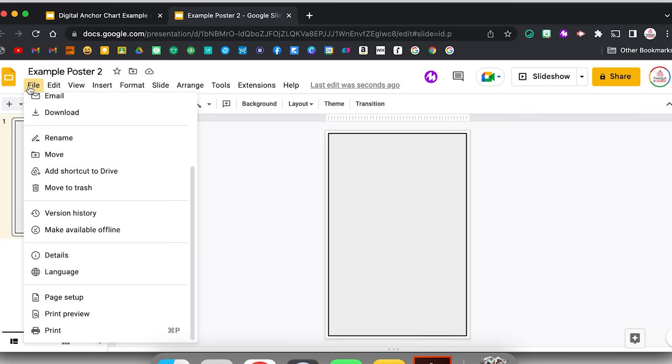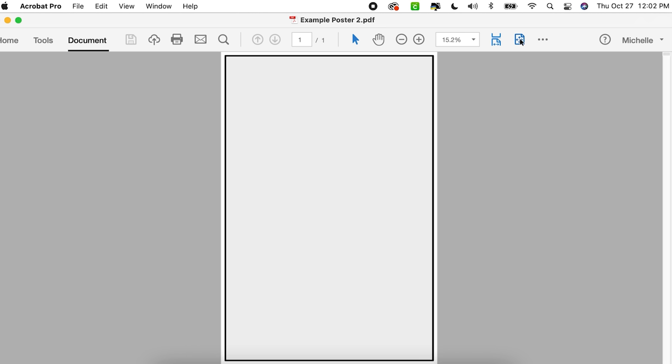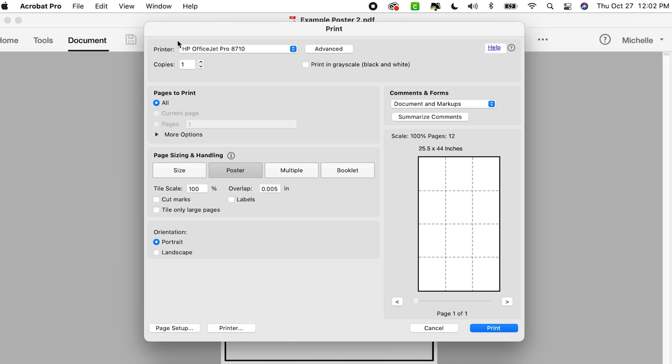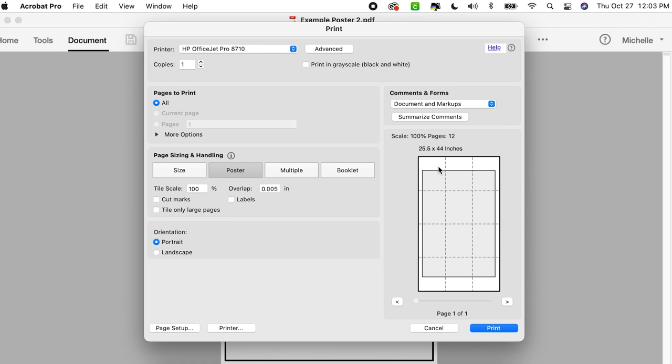I don't want to open it from the browser — instead, I'll come to my downloads and open it within Adobe Acrobat. Now when I click Print, it already has Poster selected from last time. I can leave my tile scale at 100%, which ensures it prints as a 24 by 36 poster. The actual size shown is a little bigger — 25.5 by 44 inches — because it has to maintain the 8.5 by 11 paper ratio. It will take 12 pages total, but once assembled and the white space is cut off, the actual poster size will be 24 by 36 inches.